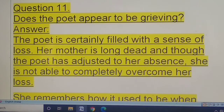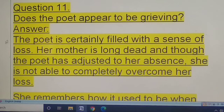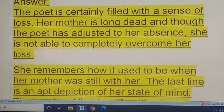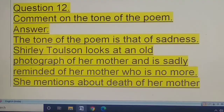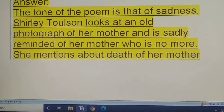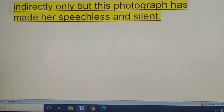Question eleven: does the poet appear to be grieving? Yes, the poet is certainly filled with a sense of loss. Her mother is long dead, and though the poet has adjusted to her absence, she is not able to completely overcome her loss. She remembers what it was like when her mother was still with her. The last line is an apt depiction of her state of mind — the loss has filled her life with silence. This photograph has made her speechless and silent.